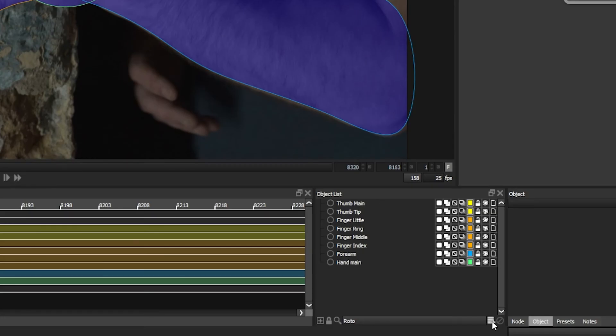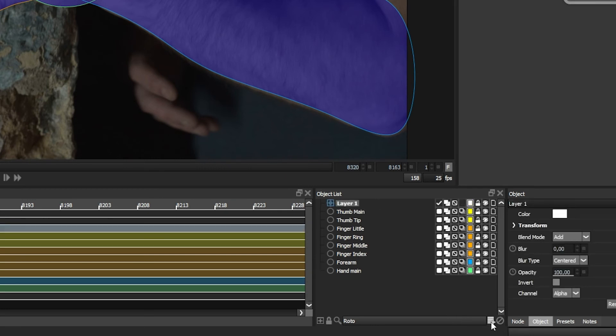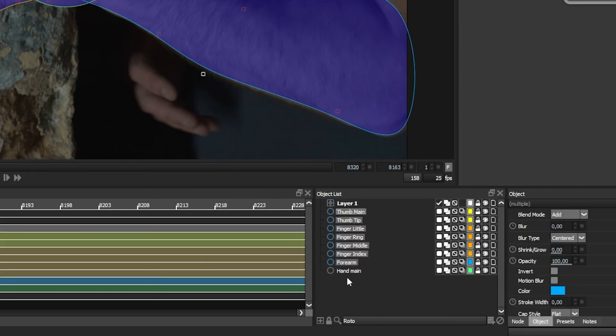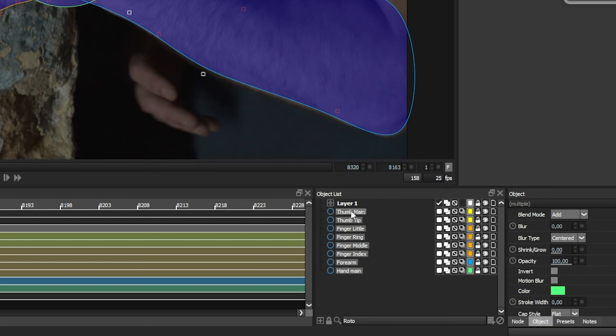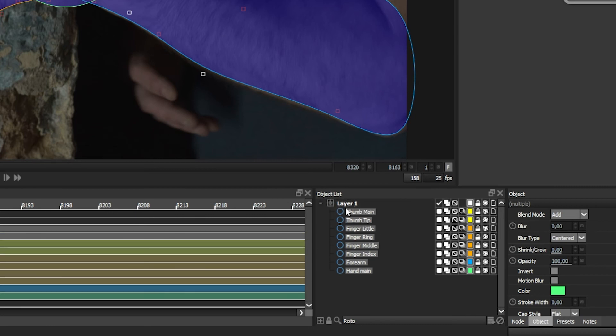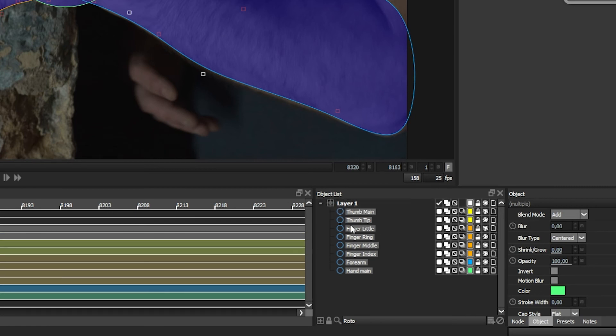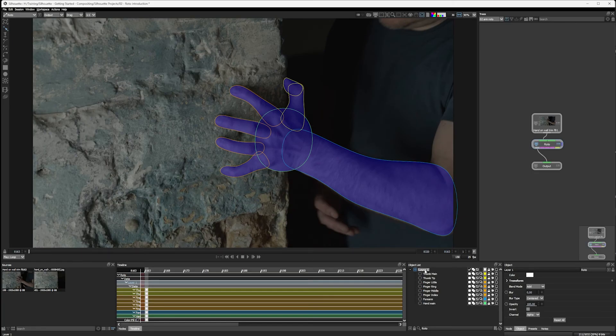And we have an add layer button down here. So just click on that and we now have our layer, layer one. And I can shift select all of my shapes and just drag them into that layer. And we could just use this as a sort of holding layer. But we can do a lot more with it.